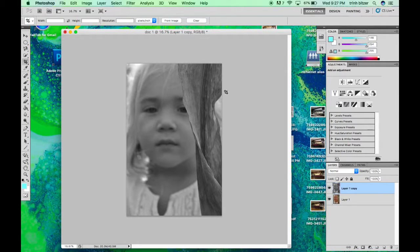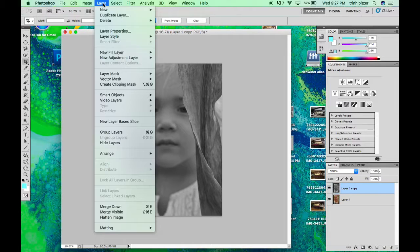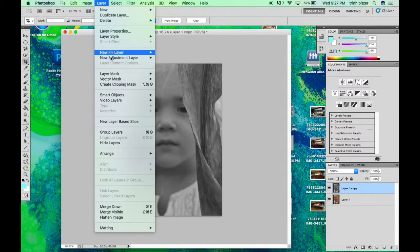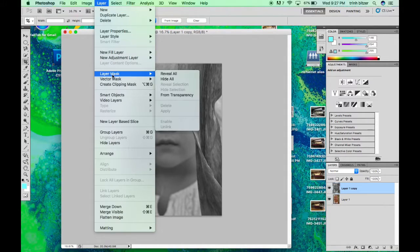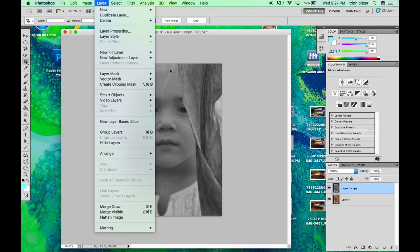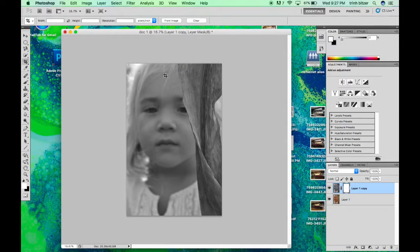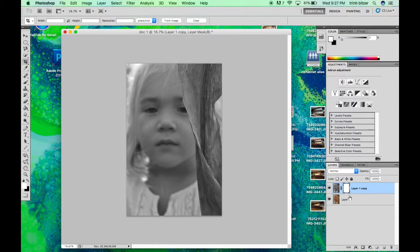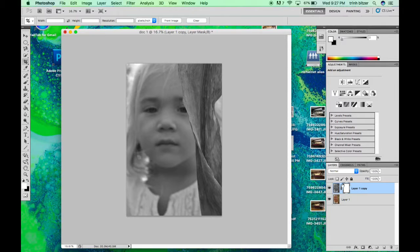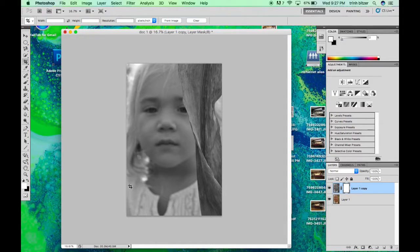And the next thing we're going to do is create something called a layer mask. You're going to go up here to the top, click on the layer where it says layer mask, click reveal all. And again, over here by your layers, you're going to see a white box form next to your black and white layer.